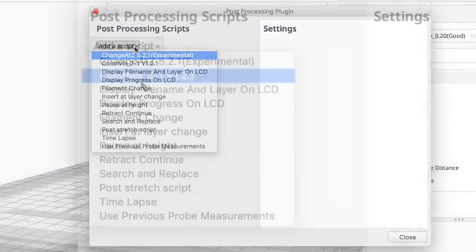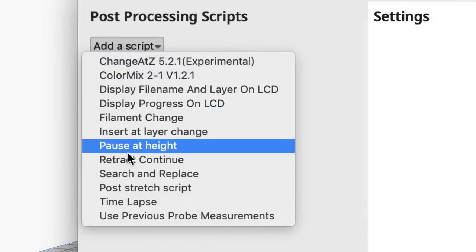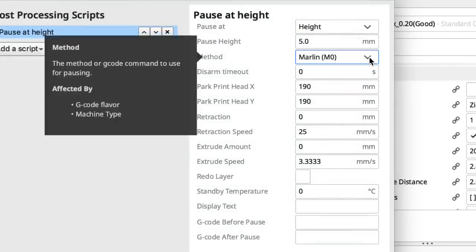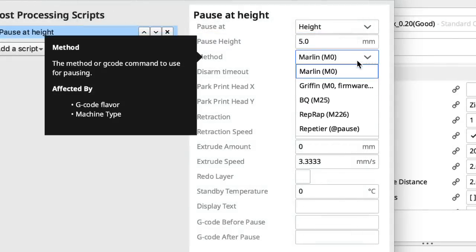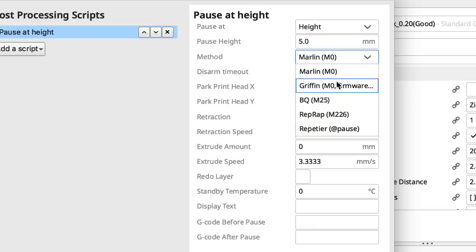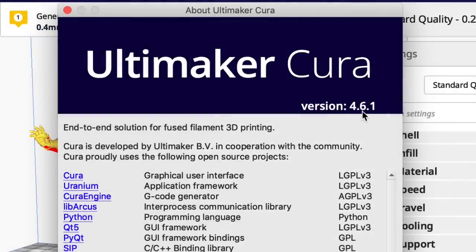So now if I go into add a script there's only one pause at height. And then when you go into that there's a dropdown for the different methods: M0 delay, M25 delay, M226 depending on what your printer needs. I like that.